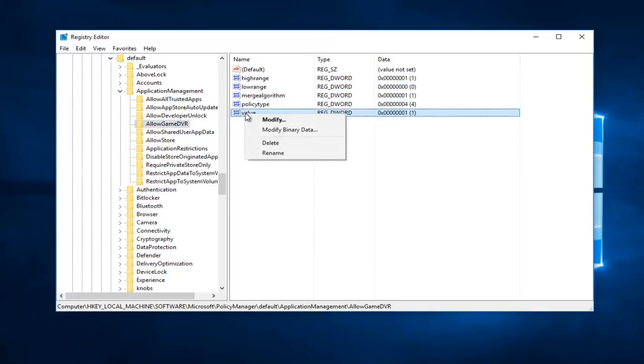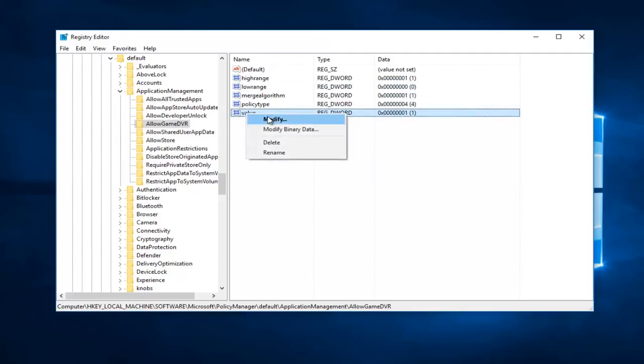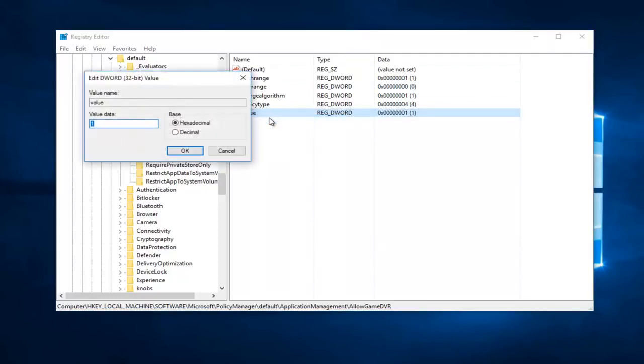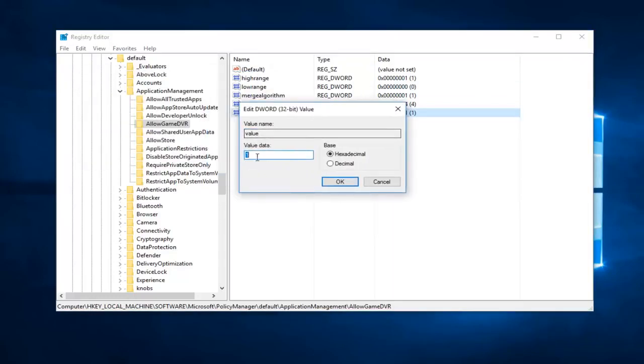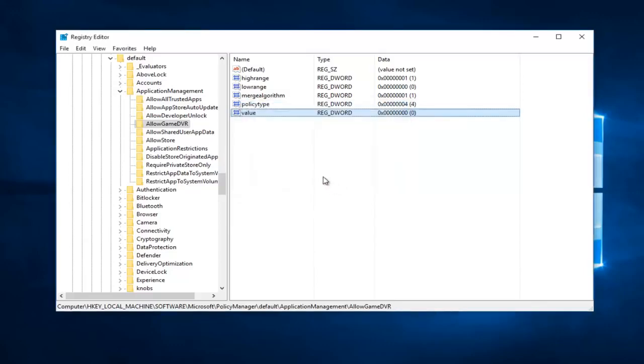You want to right click on this. This is Value right here. This DWORD value right here should be the bottom of the list. Right click on it, left click on modify. And now you want to set this value data to zero as well. So backspace it and set that to zero. Click on OK.